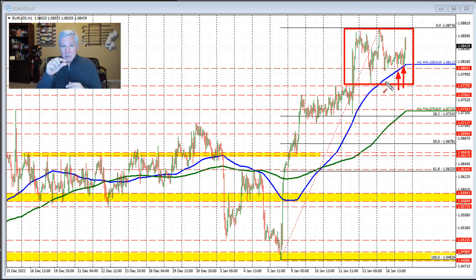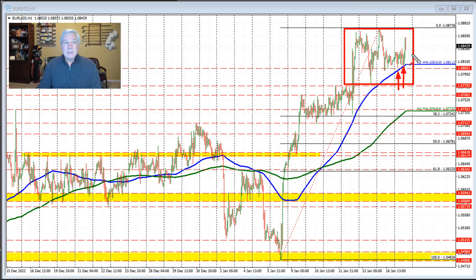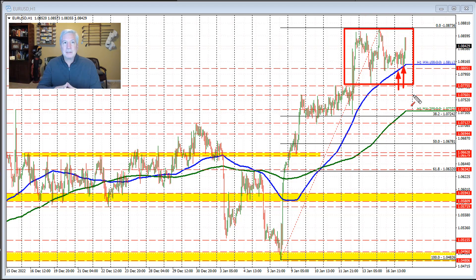Buyers against that level risk a little to make more than a little, and so they're rewarded as a result. It also increases the level's importance going forward, because we held it twice. So if the price comes down to it and bounces off it again, that's more bullish. If price were to move below that level, I'd expect buyers to turn to sellers — that's just what you look for from a technical perspective. Pay attention to that 100-hour moving average going forward.